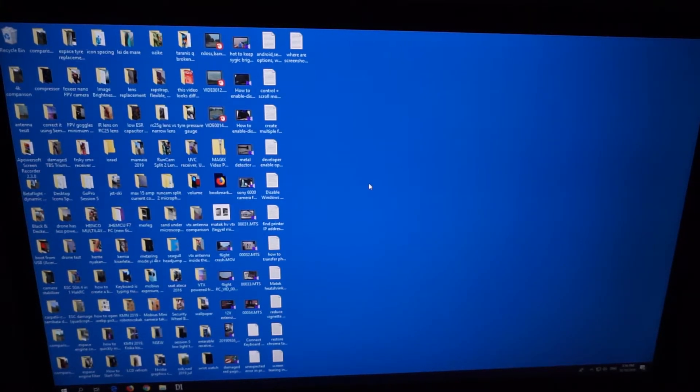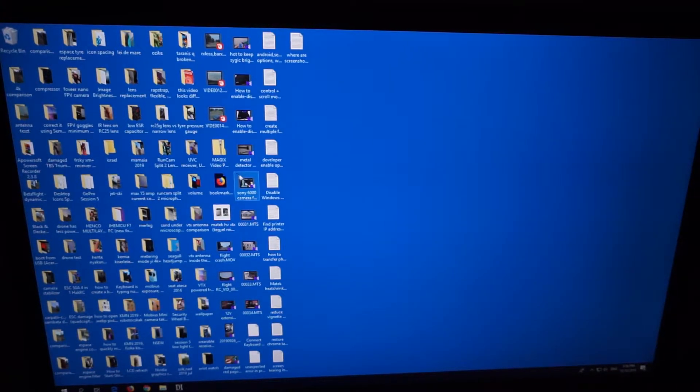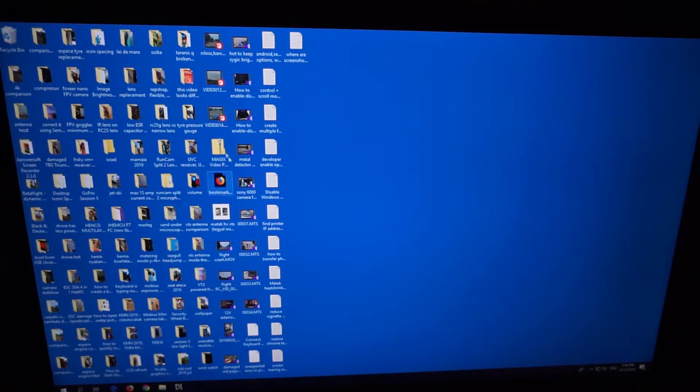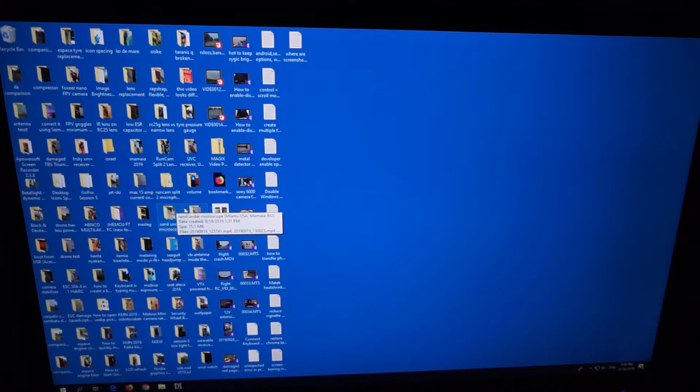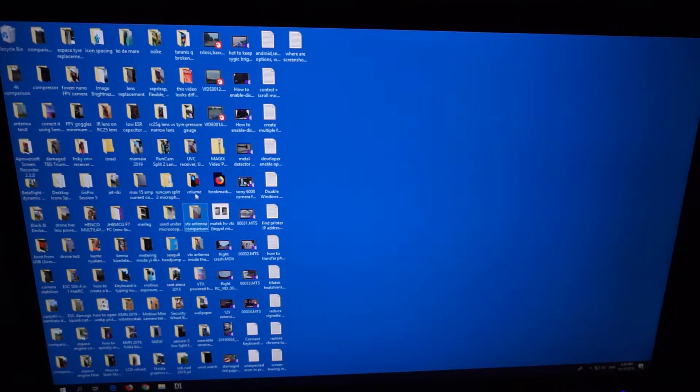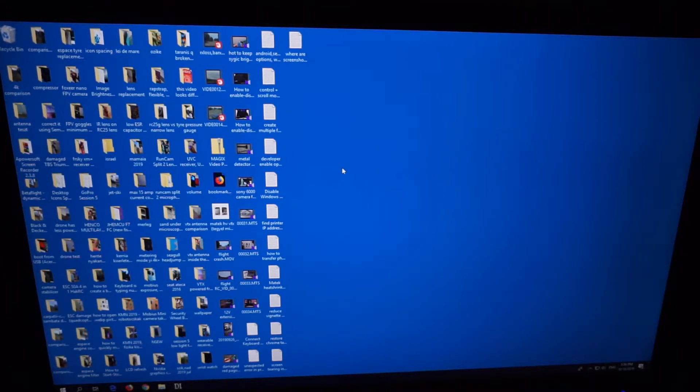This is Windows 10. Let's see how to adjust the size of the icons on the desktop and how to adjust the space between two icons on the desktop.